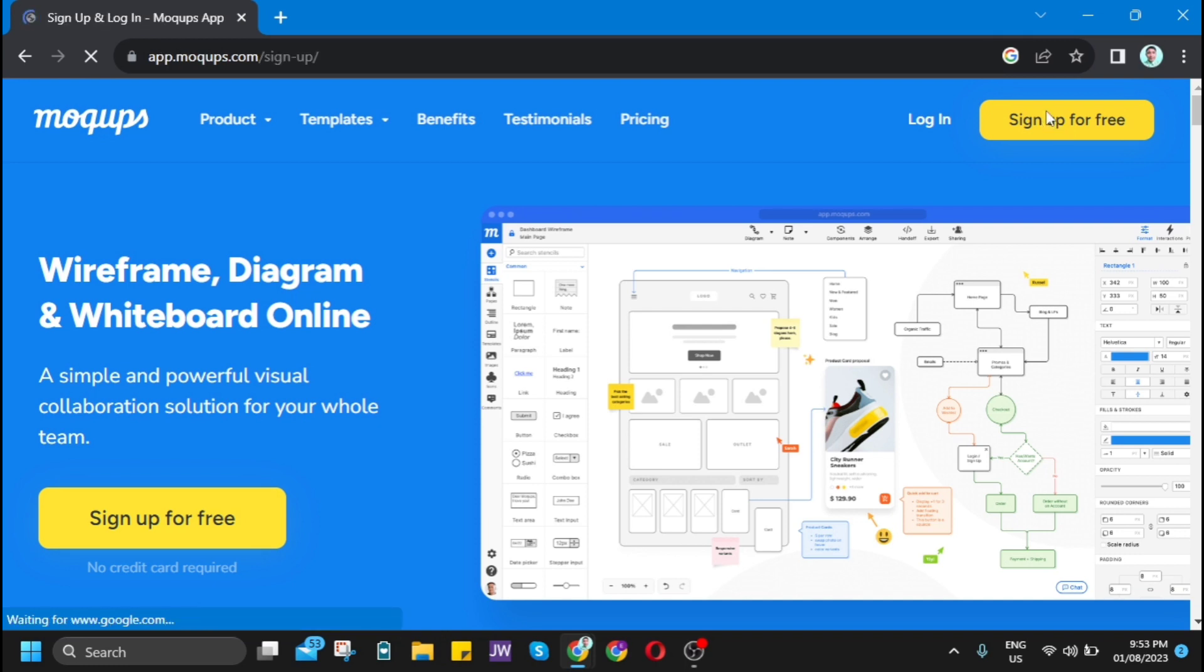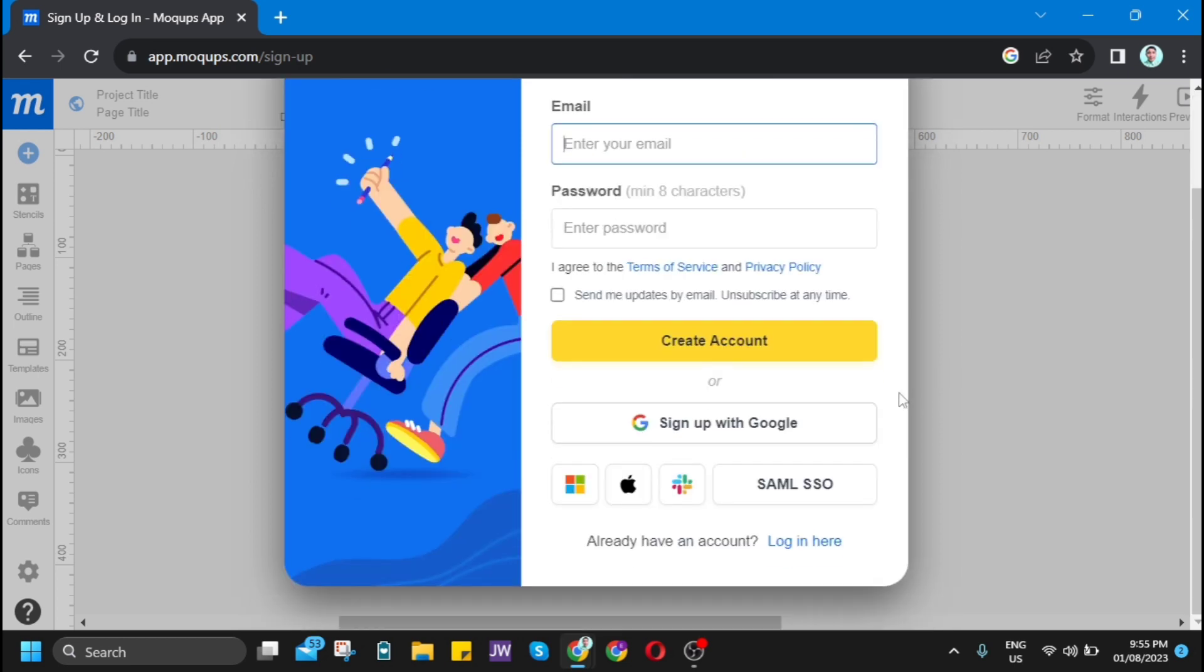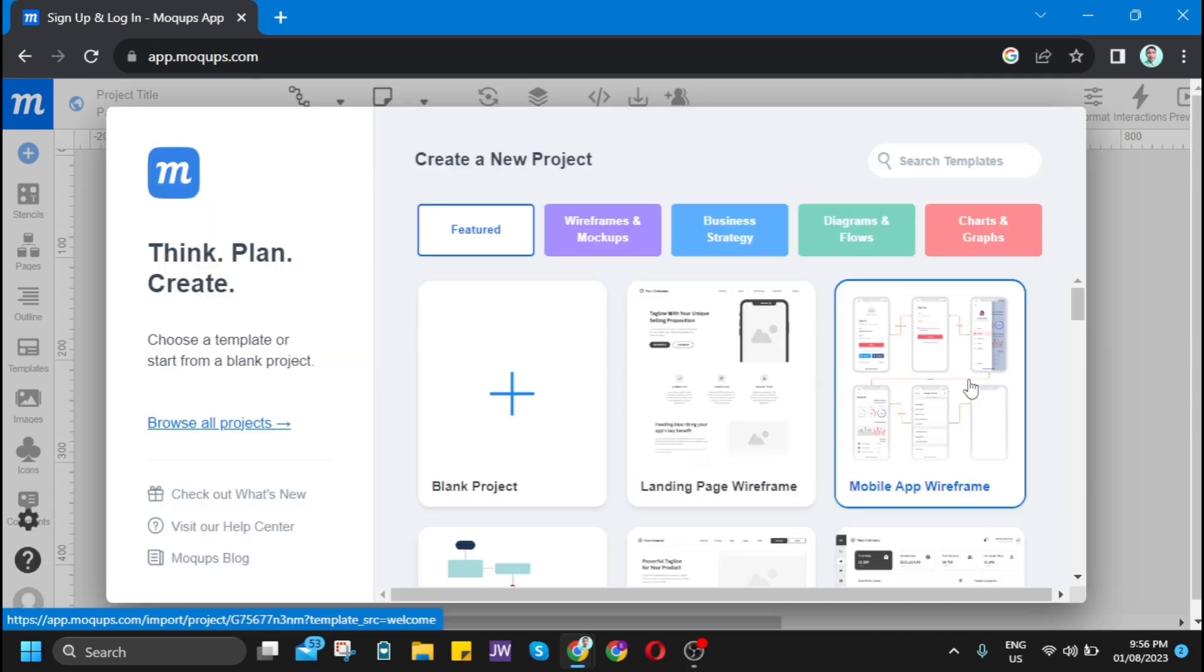You have many options here to sign up or create your account. You can create your email and password, or you can sign up with your Google account. I just want to sign up with Google.